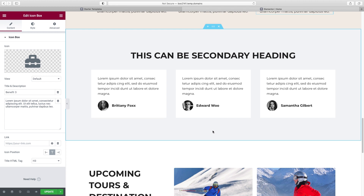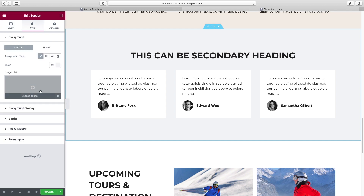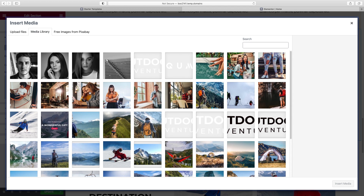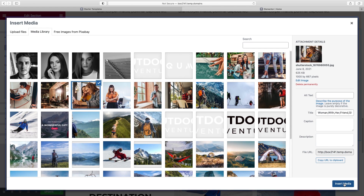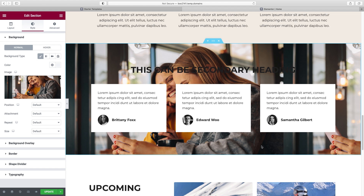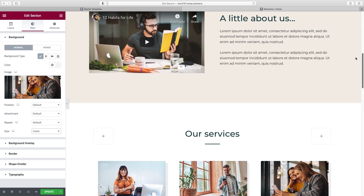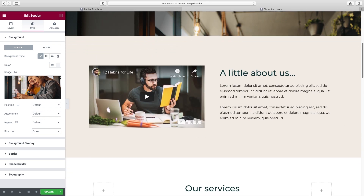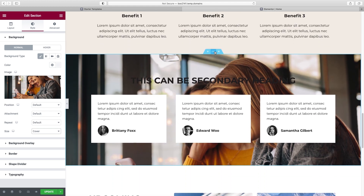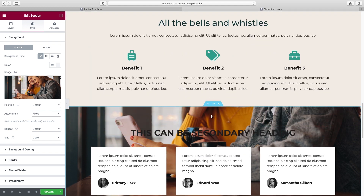The first thing I want to do is put in our background image so we can see what we're working with. Click on the section as a whole, then Style, and under Background choose Image. Drag whatever image you want into the window, then Insert Media. The image is repeating — we don't want that. Go down under Image, and under Size choose Cover — that makes the image the right size to cover the entire width of the screen. Then under Attachment, choose Fixed — that gives us the effect where the image stays static and the rest of the site scrolls around it, which looks better than scrolling with the page.